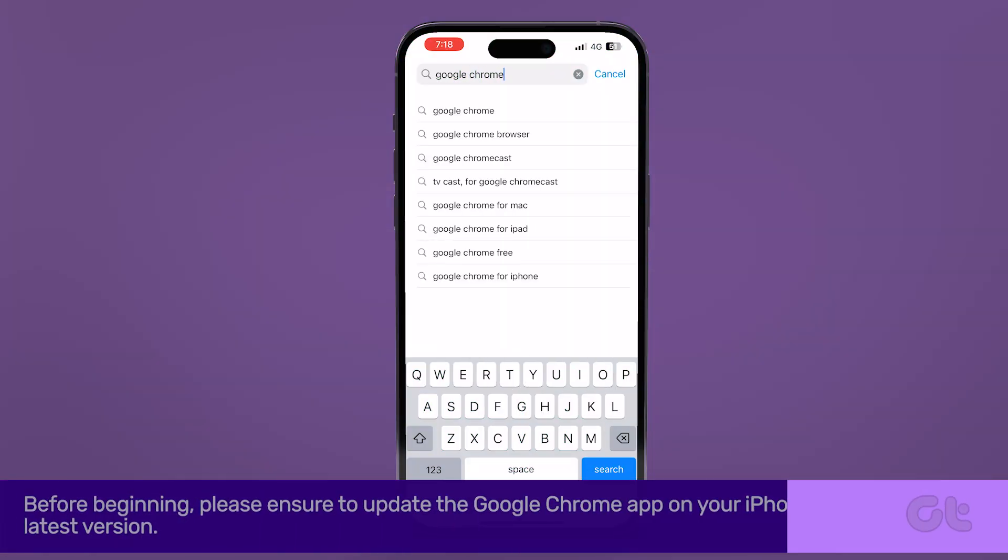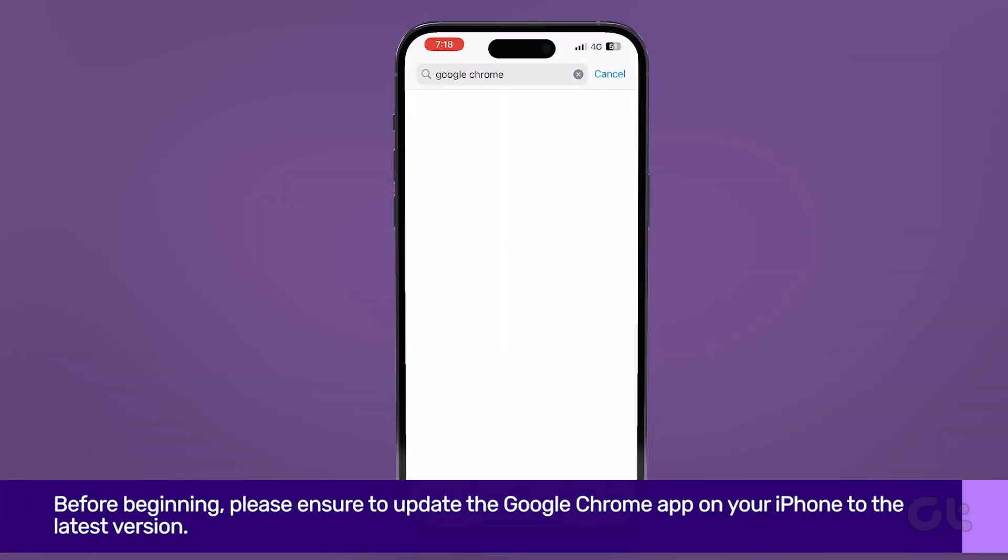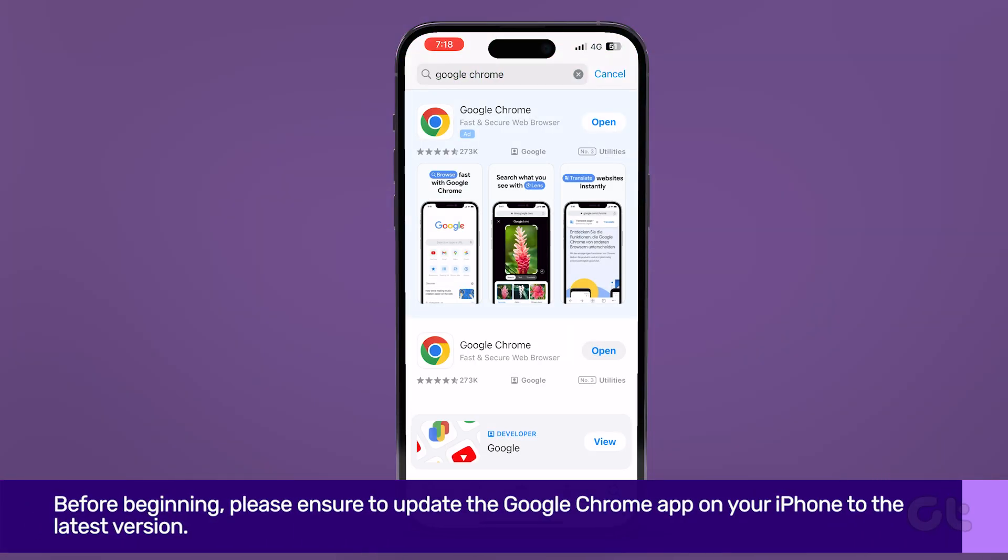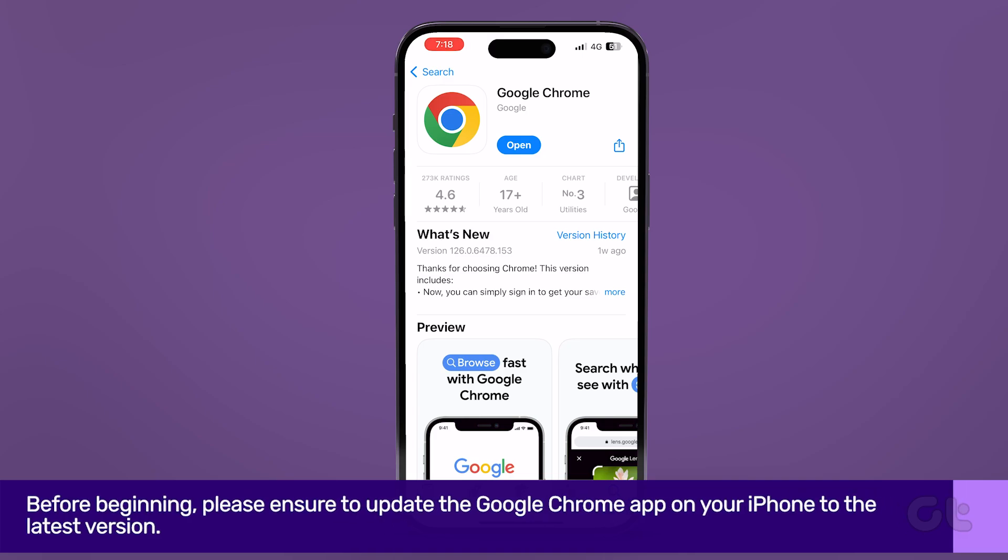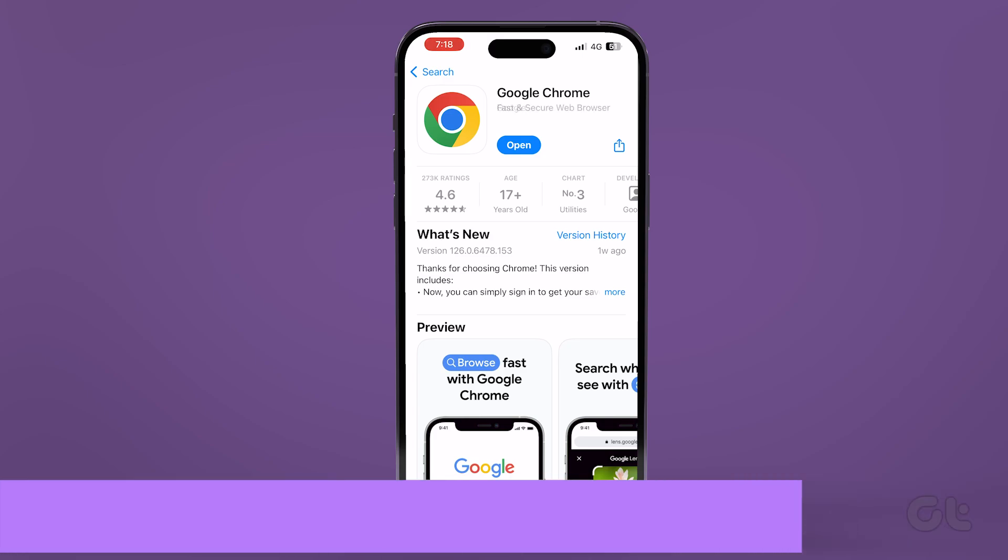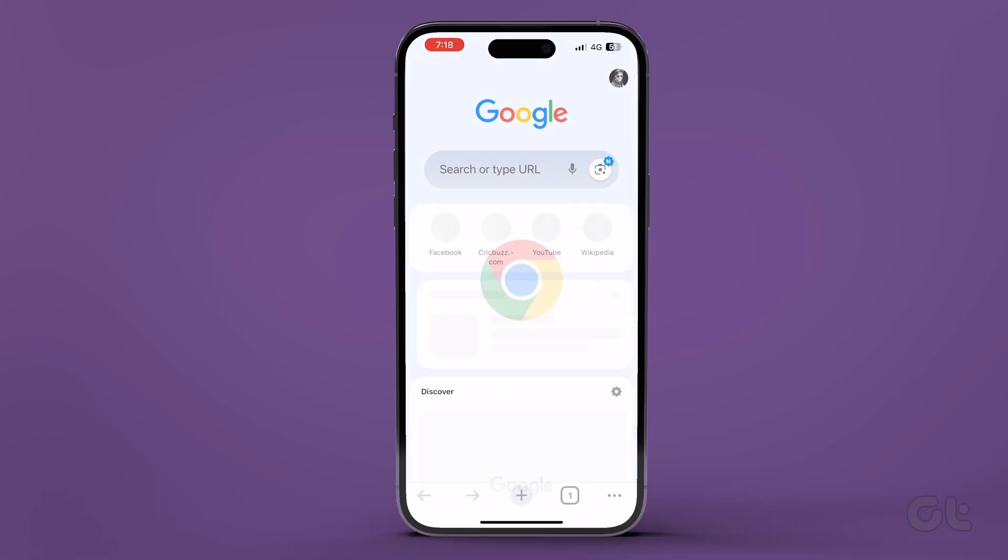Before beginning, please ensure to update the Google Chrome app on your iPhone to the latest version. Once done, open Google Chrome on iPhone.